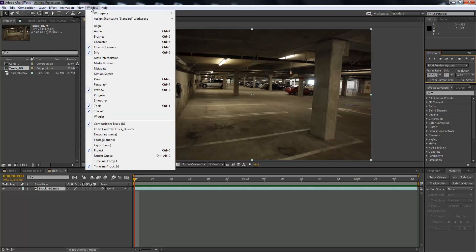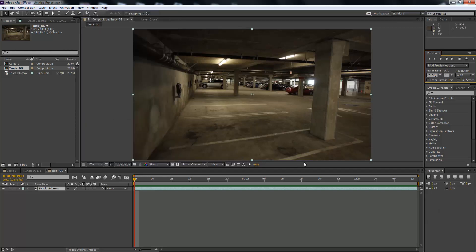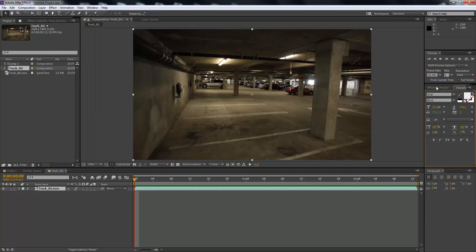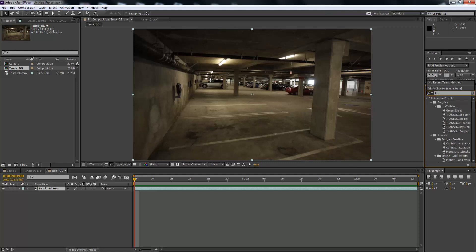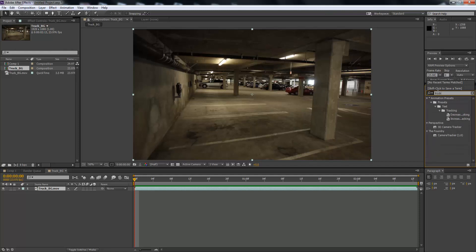So we're going to come up here to window, we're going to come up with a tracker, and then we're going to look for our tracking tool.